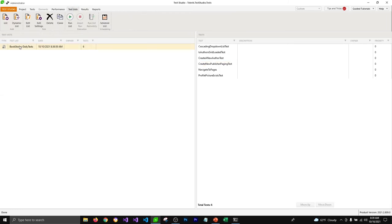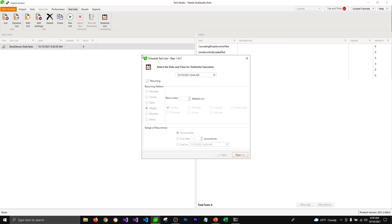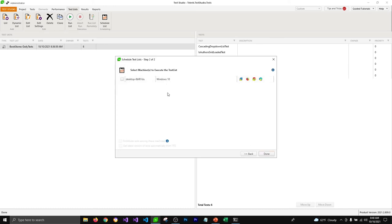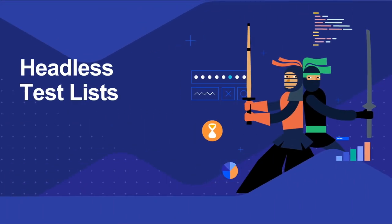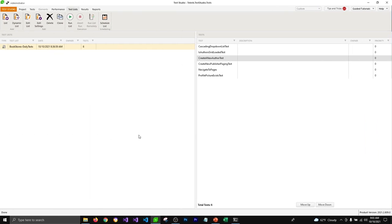You can also schedule your test list. Go to the Test List tab, select your test list, and click on Schedule List, which opens a pop-up where you can select the time and date to run it. You can make them recurring — weekly, daily, monthly, or yearly. Clicking Next will ask you to select the machine to run the test list on. You don't need Test Studio to be open in order to run scheduled test lists.